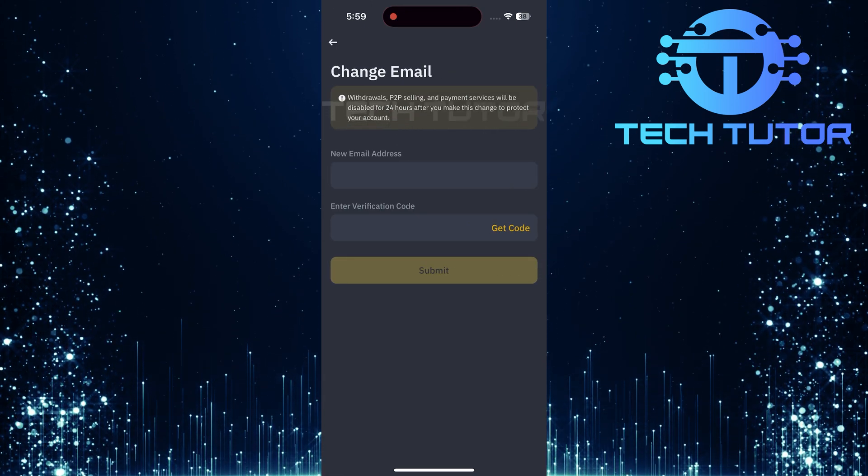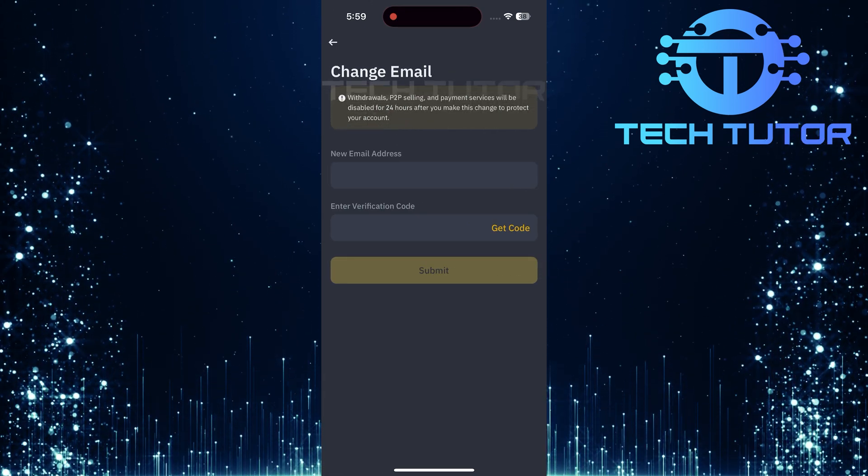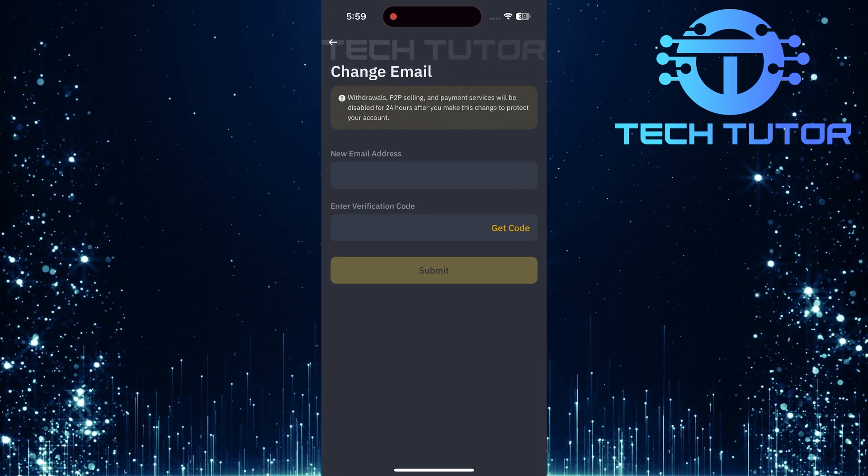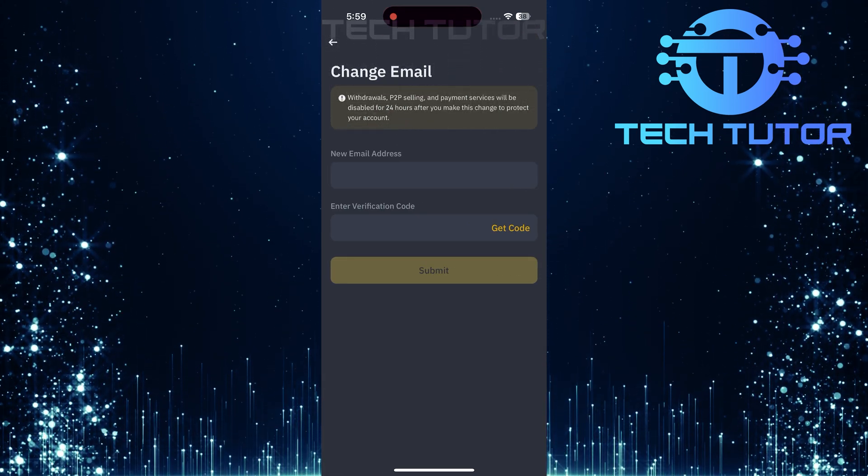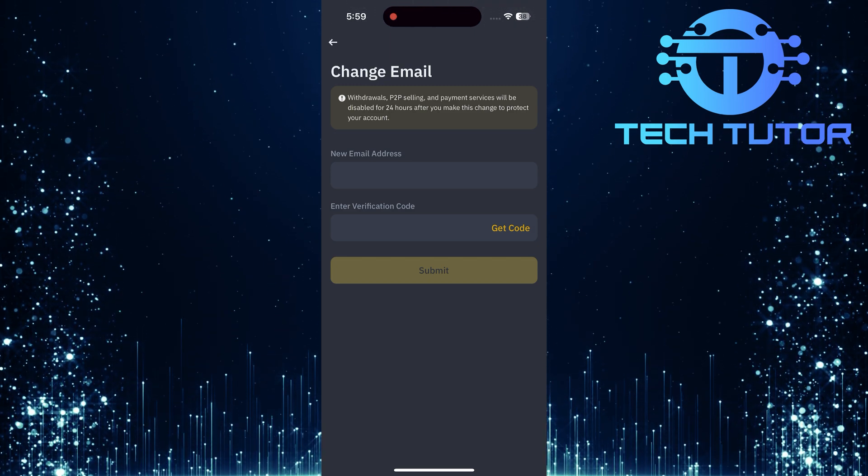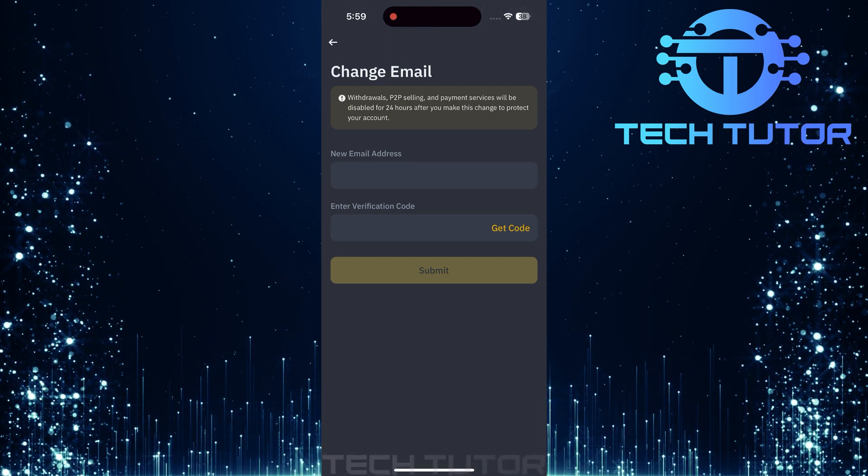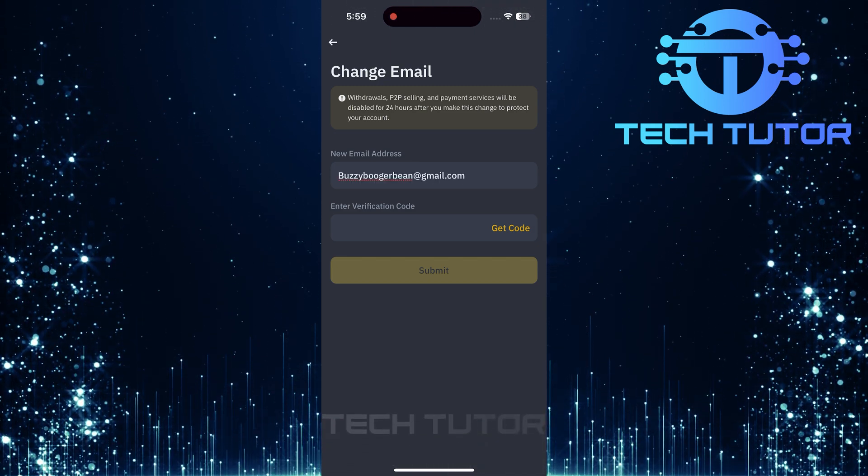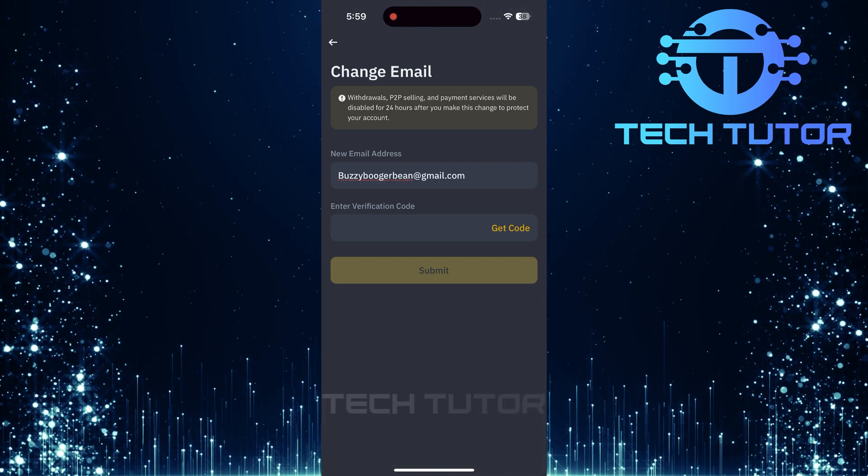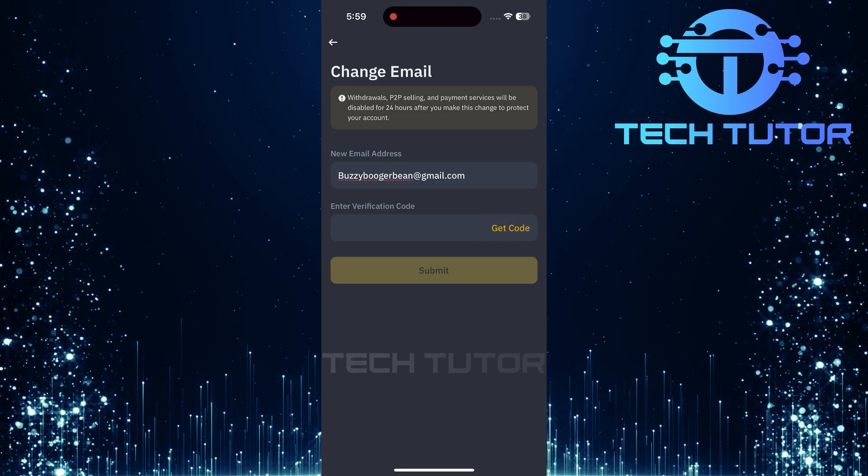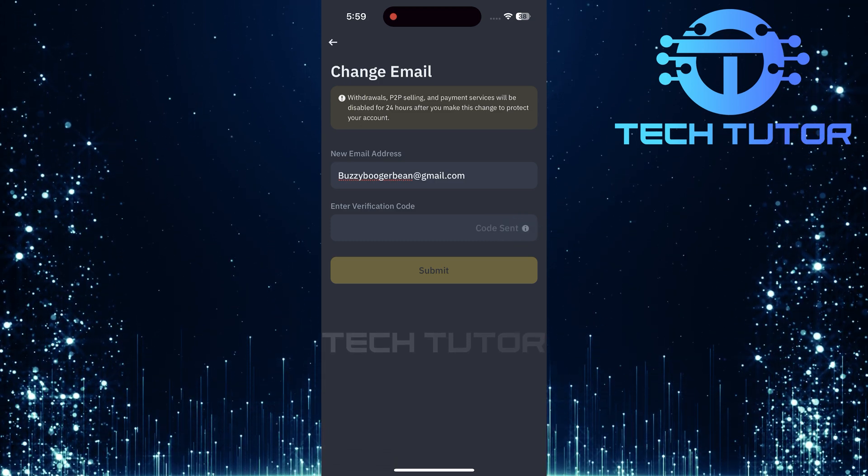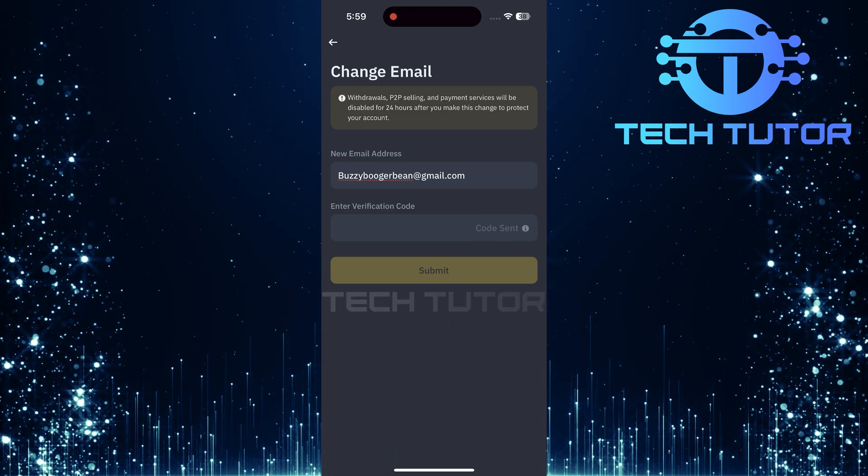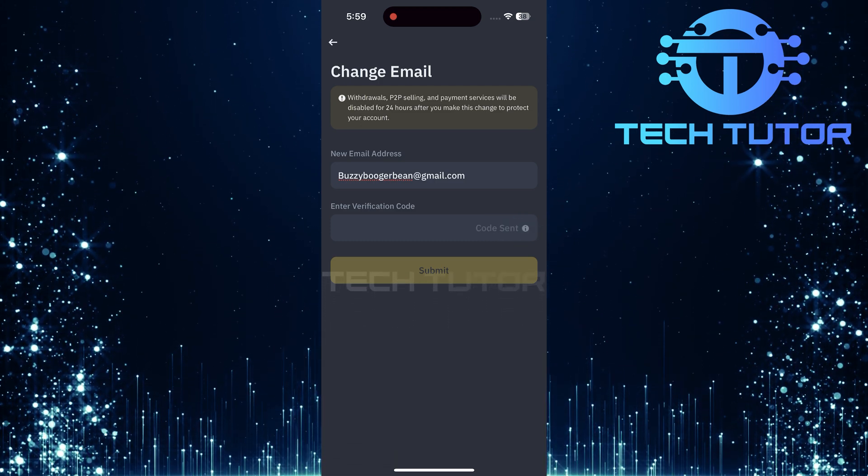You'll now be prompted to enter your new email address. Take a moment here, ensure it's correct as you'll need access to this inbox for verification. After entering your new email, tap get code. An email will be sent containing a verification code that you'll need shortly.